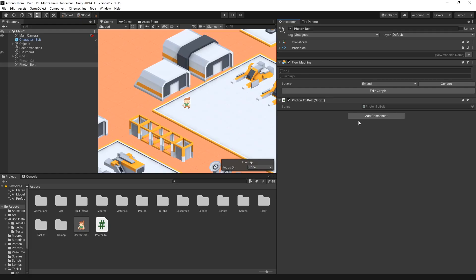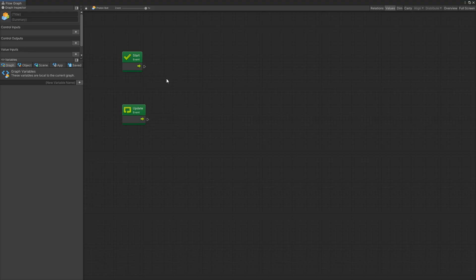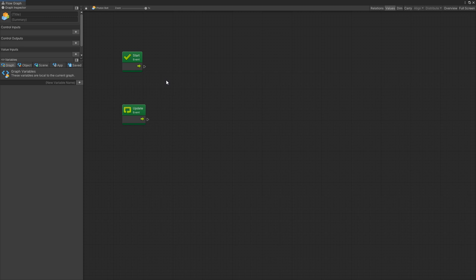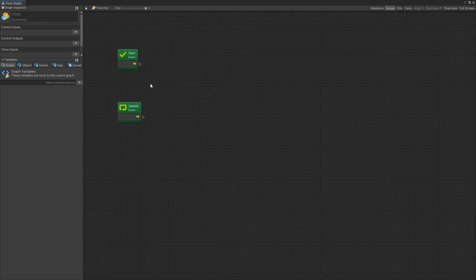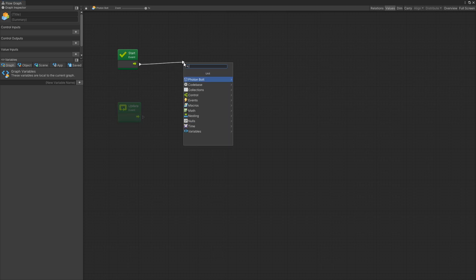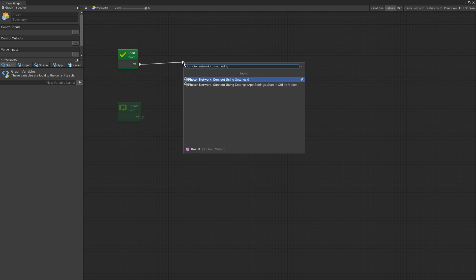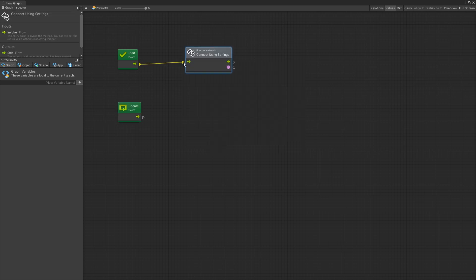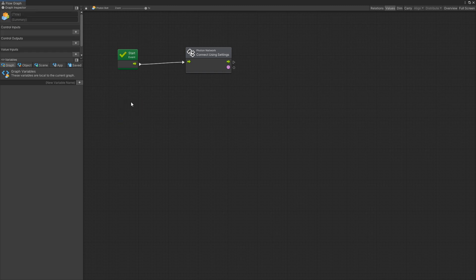So back to our Bolt. The Photon setup is going to be similar to what I used in the 2D tank multiplayer tutorial. So if you saw that this will be very familiar to you. But there are some differences between the games so you will see some changes that I'll add. So the first thing on start what I'm going to do is connect using settings and this will connect to Photon service using the settings that we have configured for Photon. I'm not going to use the update event so we can remove that.